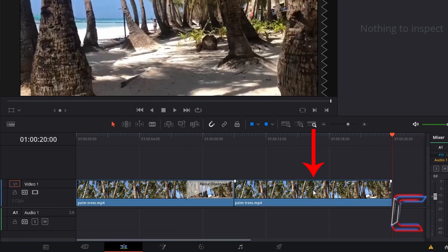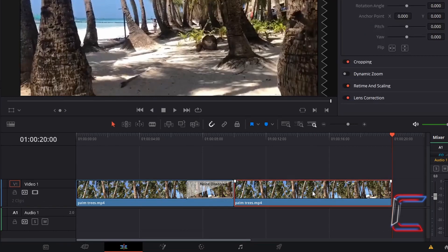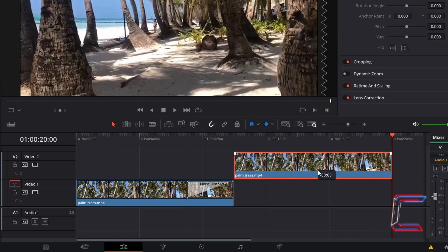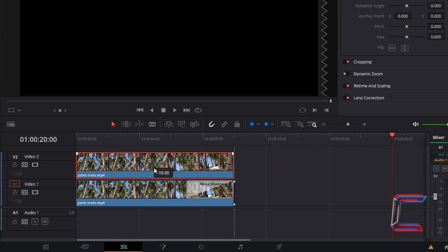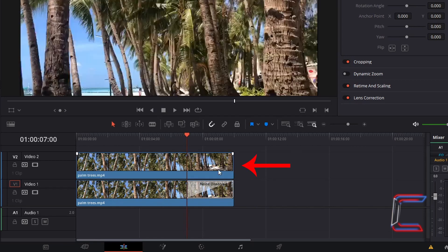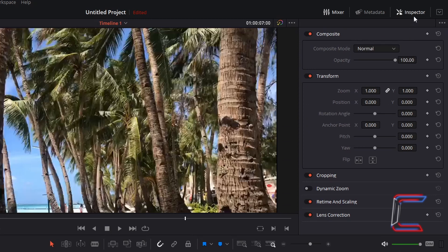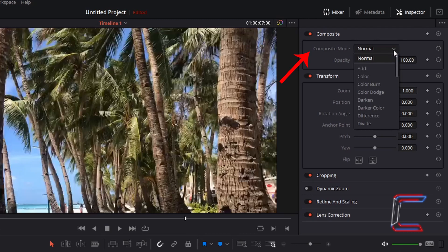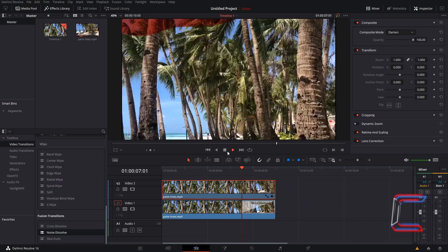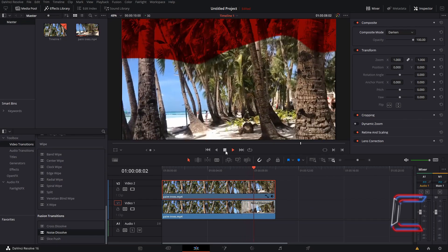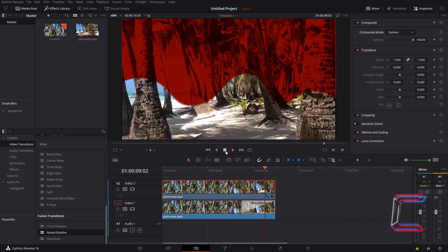Select your duplicated edit. Drag this to the next video track up on your project timeline. And ensure that this is positioned parallel with your original edit. With the start and end points of both video clips in line with one another. Select your video clip copy. Go to inspector. Underneath composite, change composite mode to darken. This should add transparency to the blood flow.